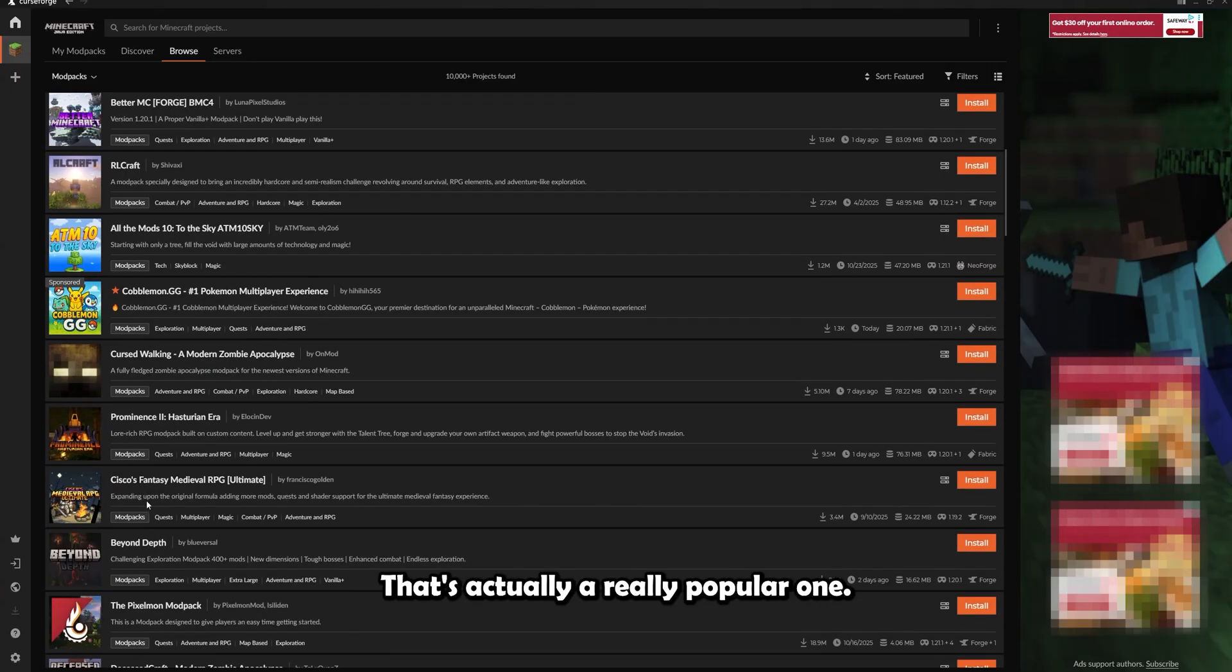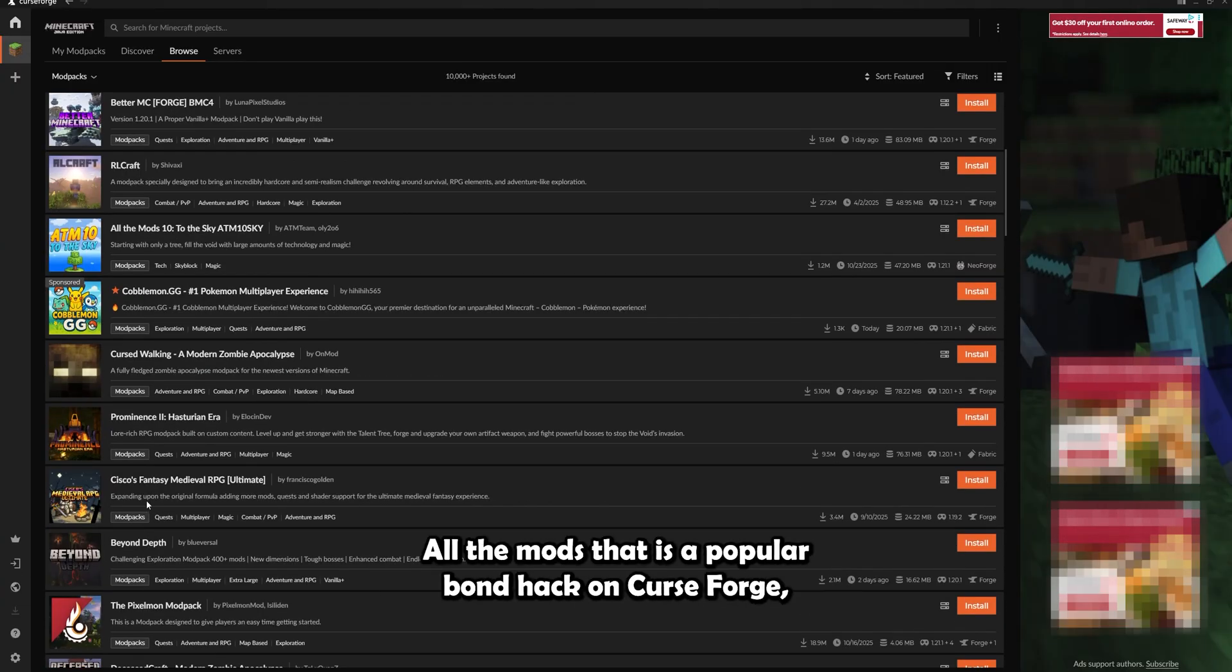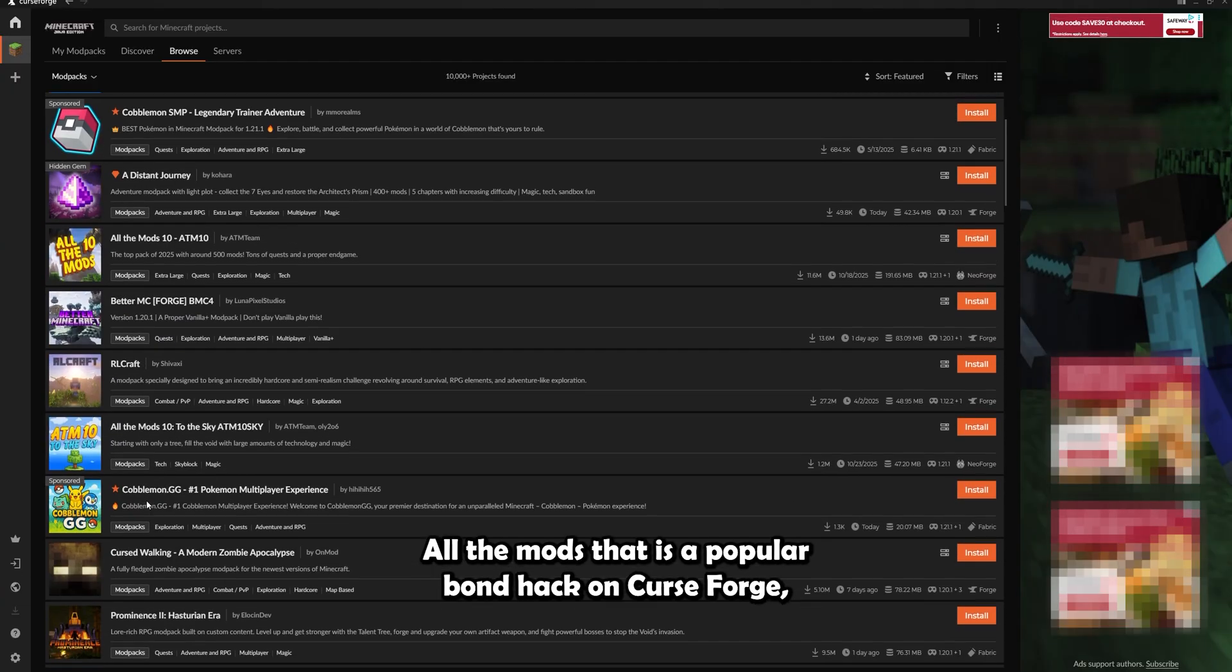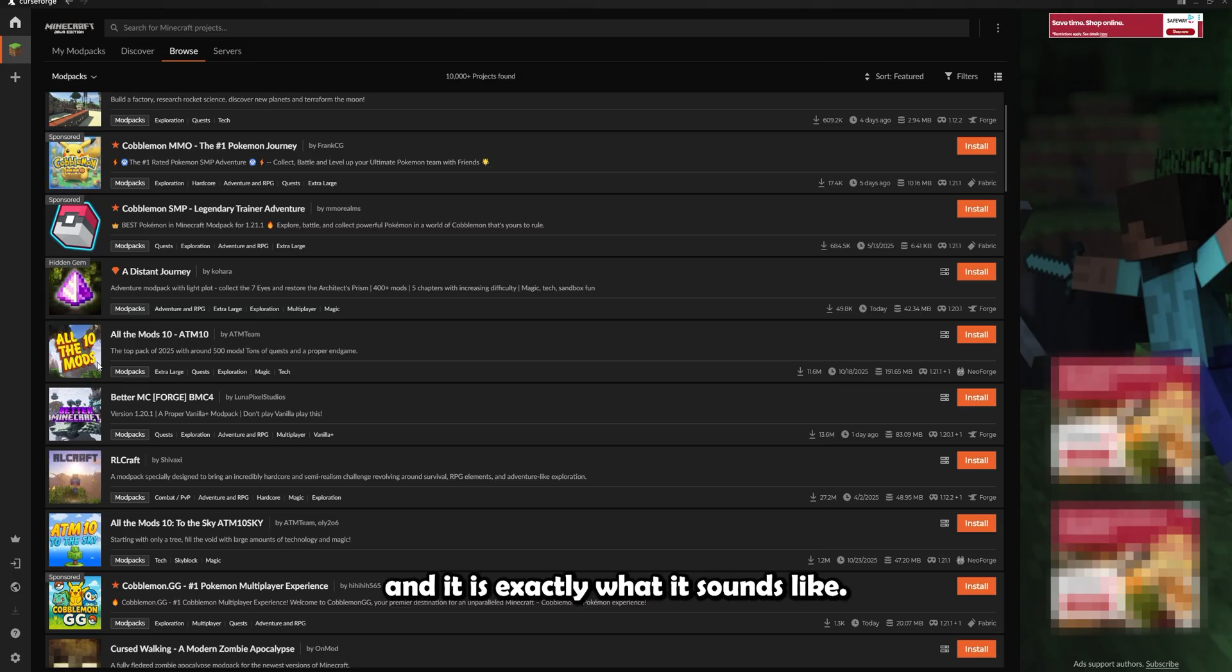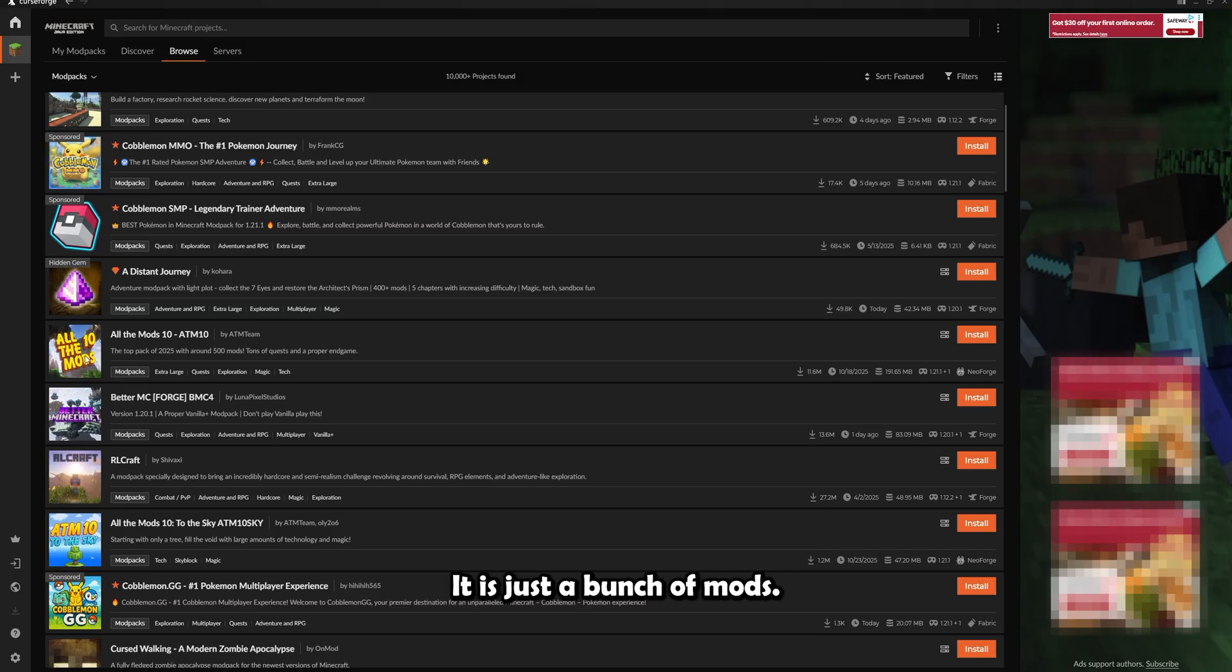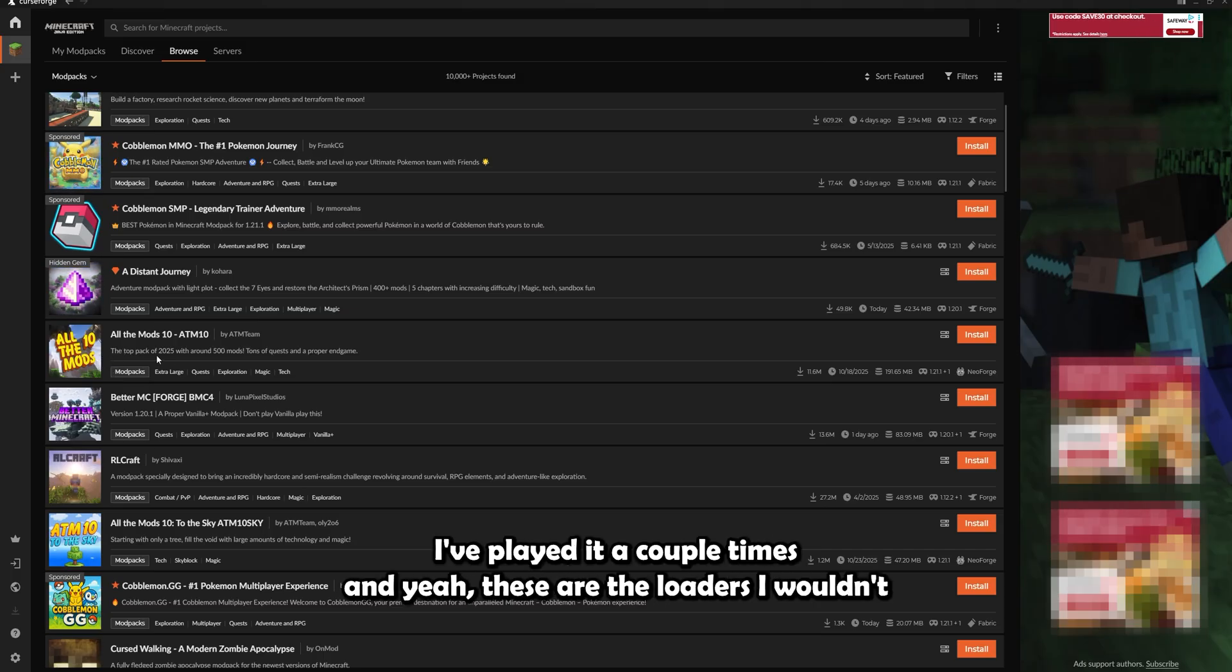That's actually a really popular one. All the mods, that is a popular mod pack on CurseForge. And it is exactly what it sounds like. It is just a bunch of mods. It's actually pretty fun. I've played it a couple times.